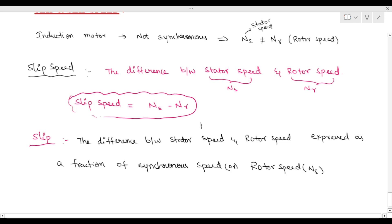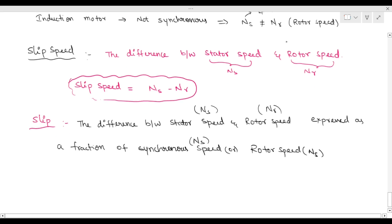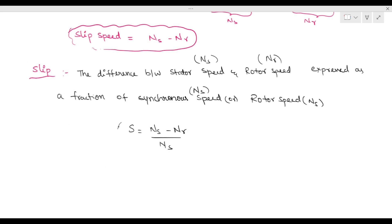The difference between stator speed ns and rotor speed nr, expressed as a fraction of synchronous speed. Slip can be written as: s equal to ns minus nr by ns. This is the formula for slip.